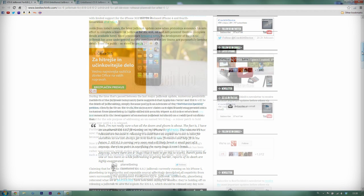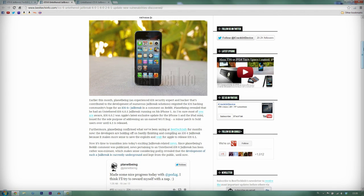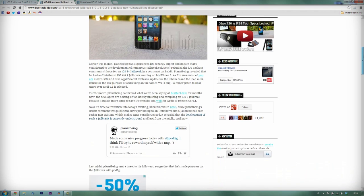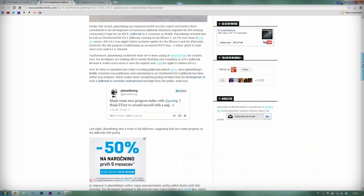On January 19th, PlanetBeing posted another tweet about his progress on the iOS 6 untethered jailbreak. Anyway, the tweet says that PlanetBeing and Pod2g made some really nice progress on the iOS 6 untethered jailbreak, and that they have fixed some of the major bugs.